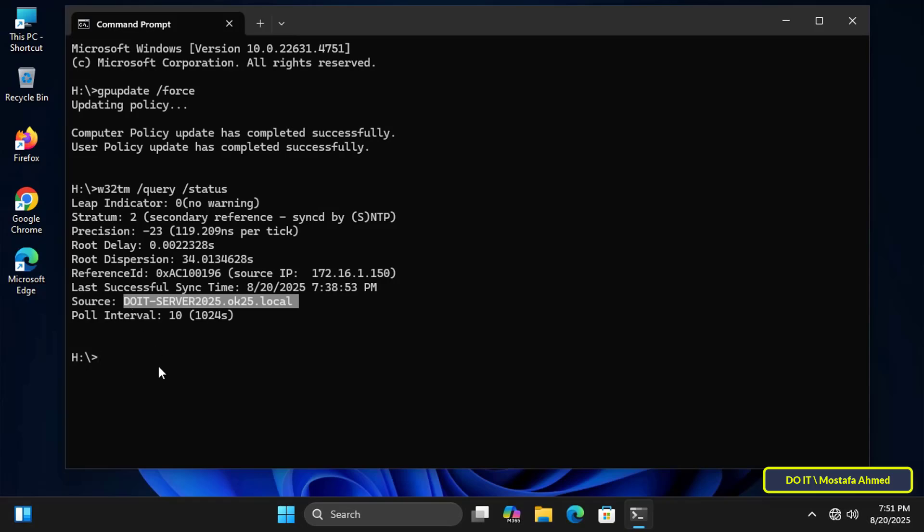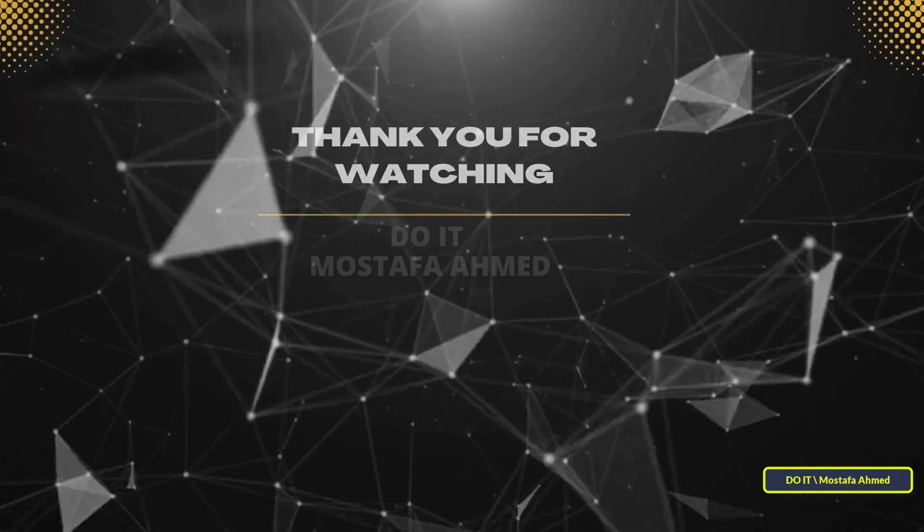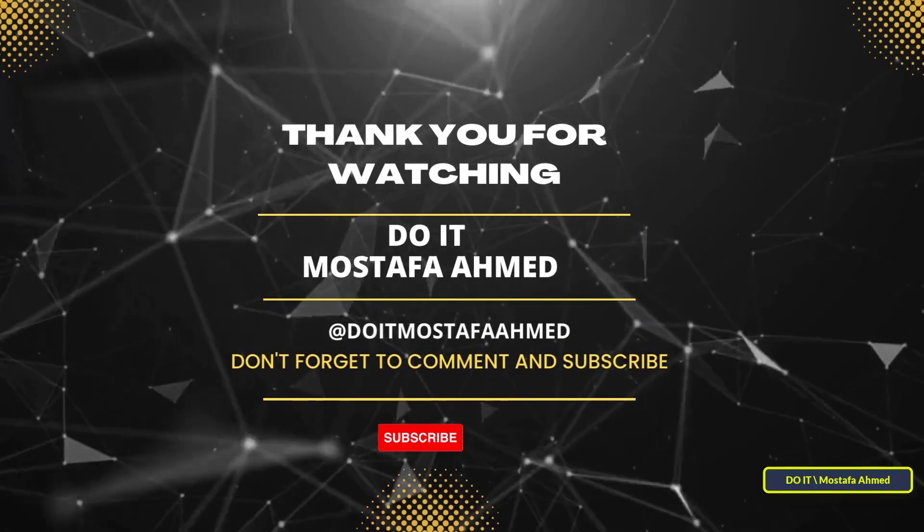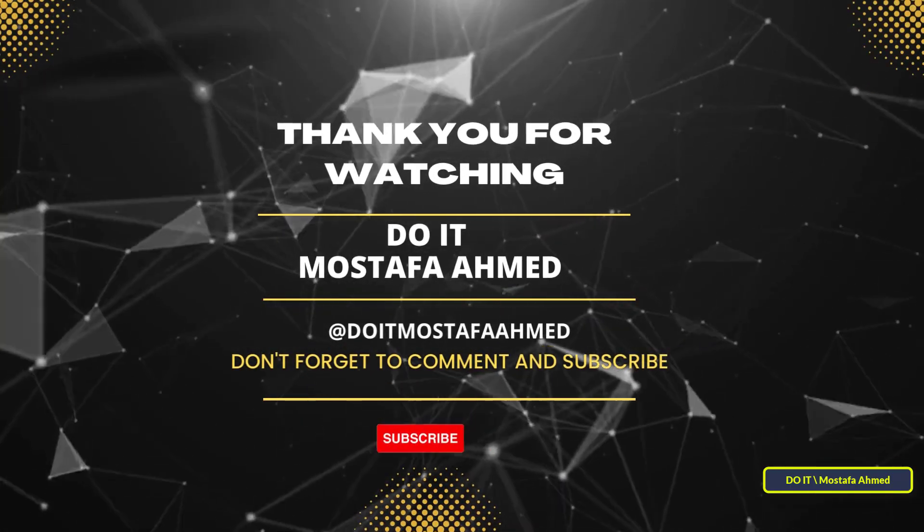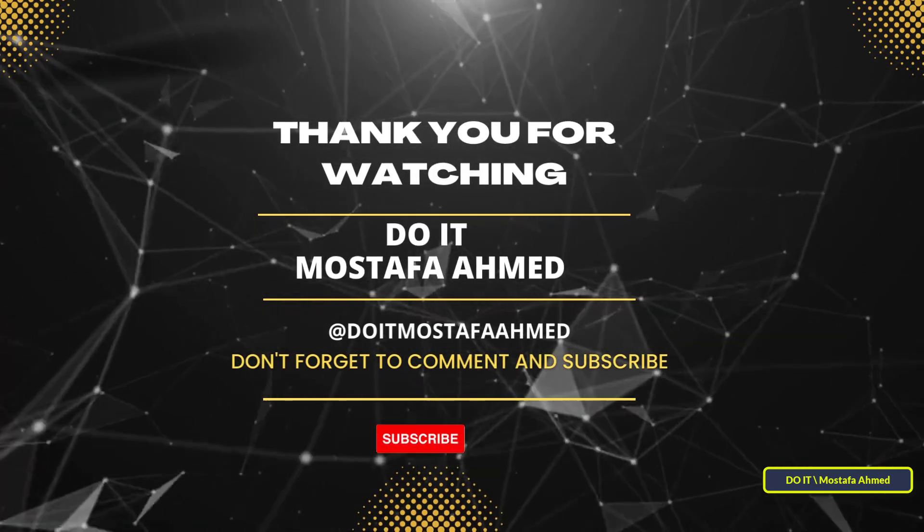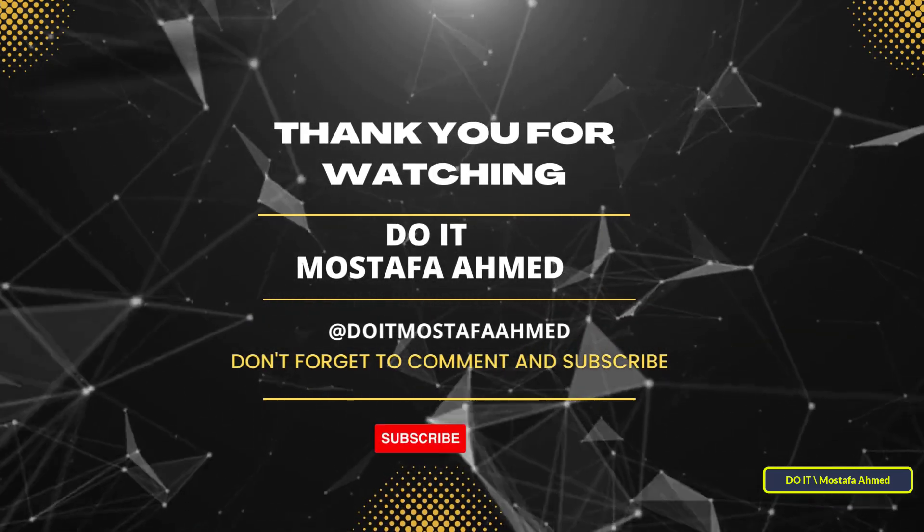That's all for today's video. We've learned step by step how to create a group policy object that requires all client computers in a domain to synchronize their time with the domain controller. This ensures proper authentication, secure communications, and smooth operation across your network. If you found this video helpful, don't forget to like it and subscribe to my channel. Thanks for watching and see you in the next video.